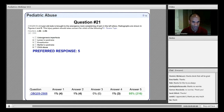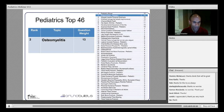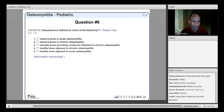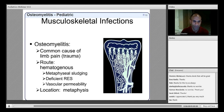The next topic is osteomyelitis, another heavily tested area on the in-training examination and boards. The question asks to define a specific term. Osteomyelitis is a common cause of limb pain, and there is often a remote history of trauma, which makes sense because trauma creates a hematoma that can then be seeded by the transient bacteremia present during everyday activities.